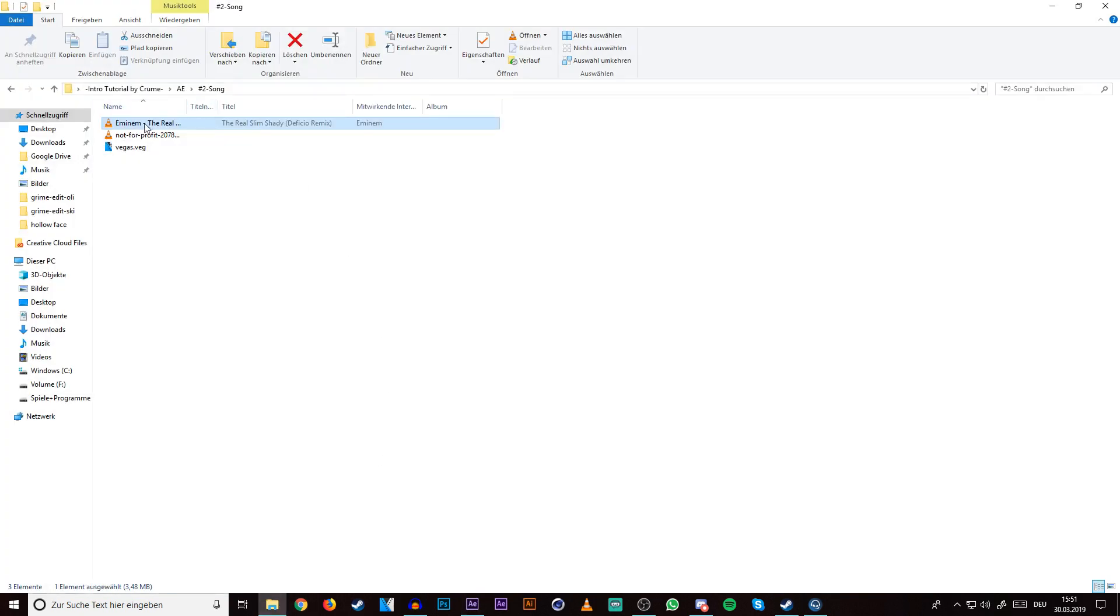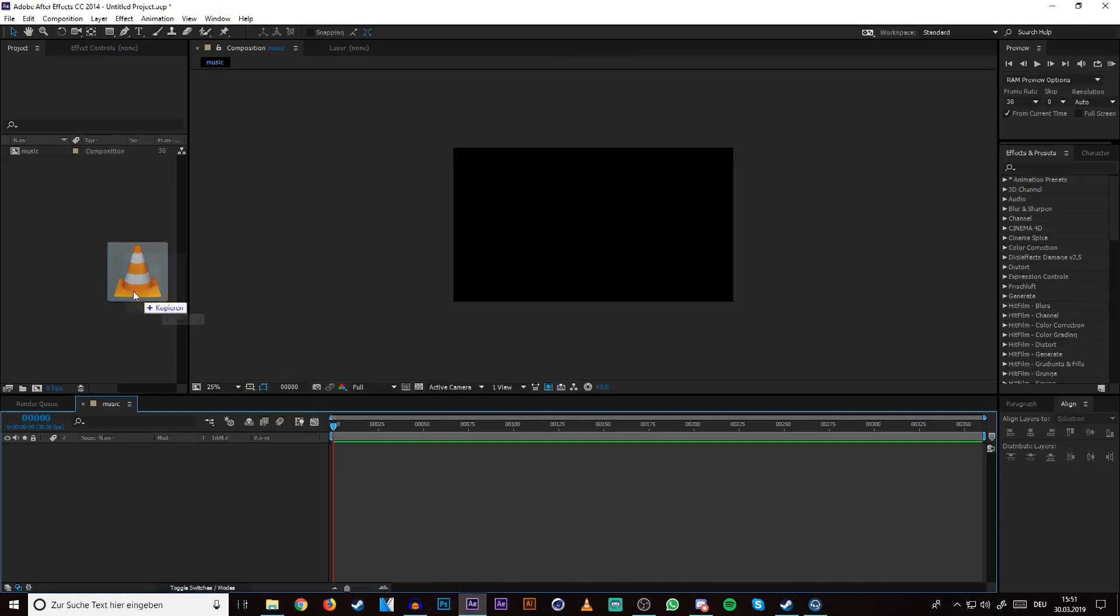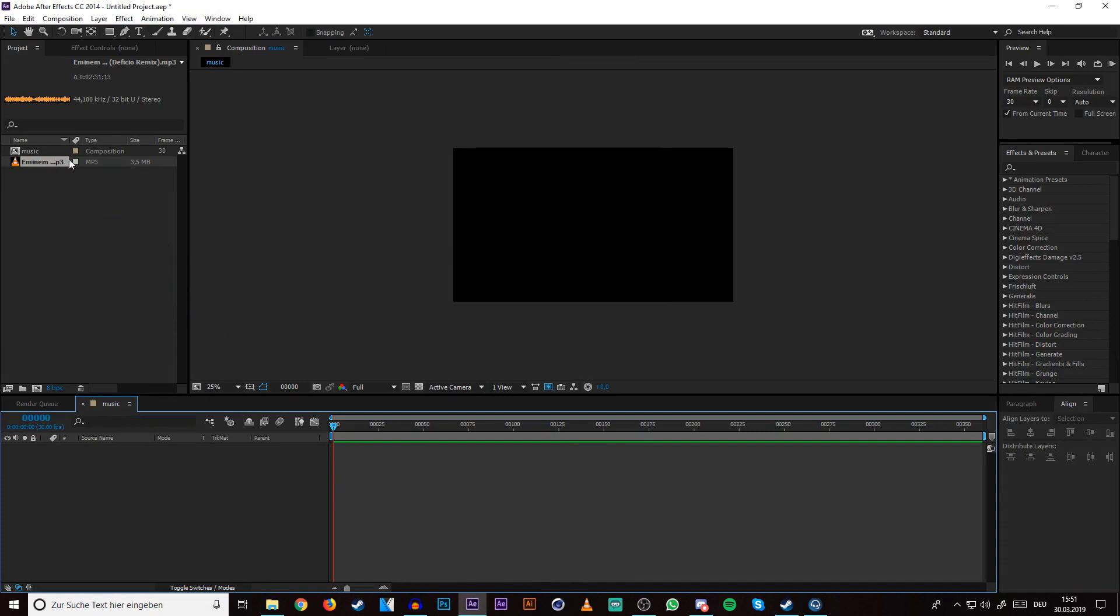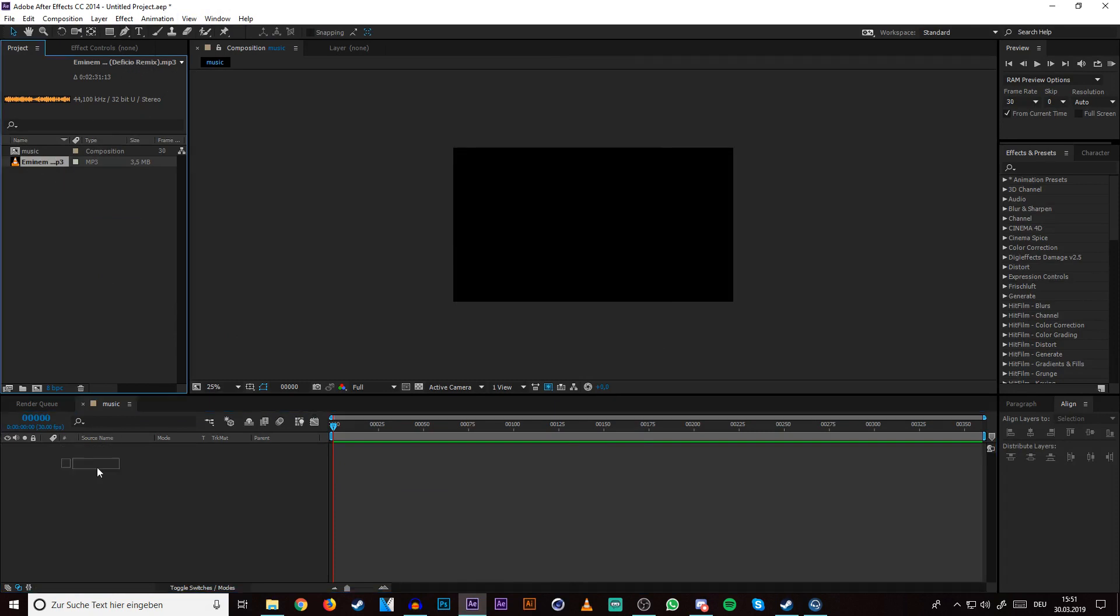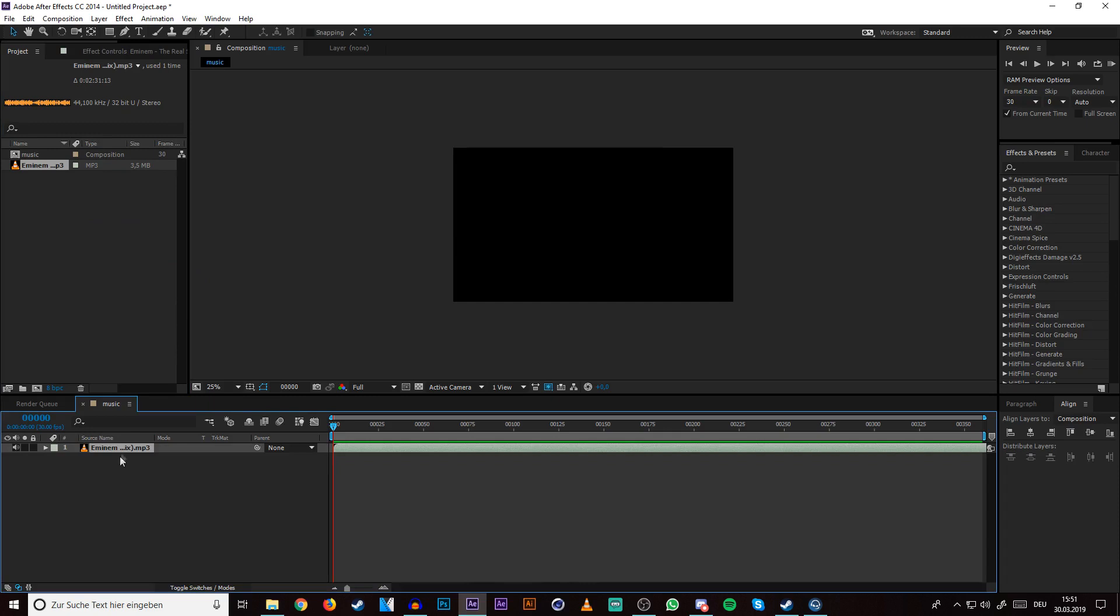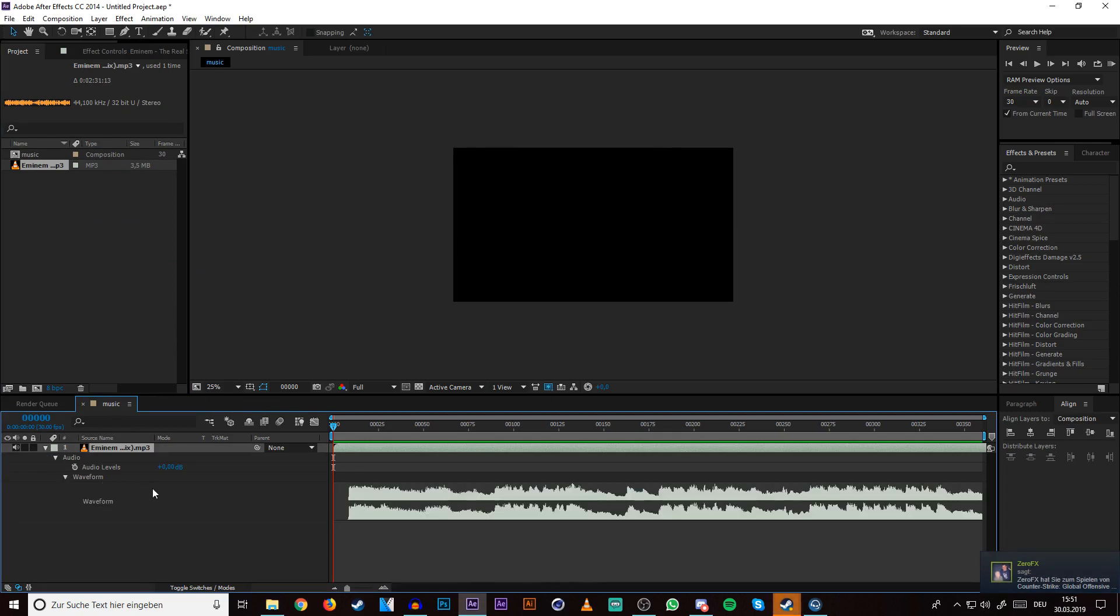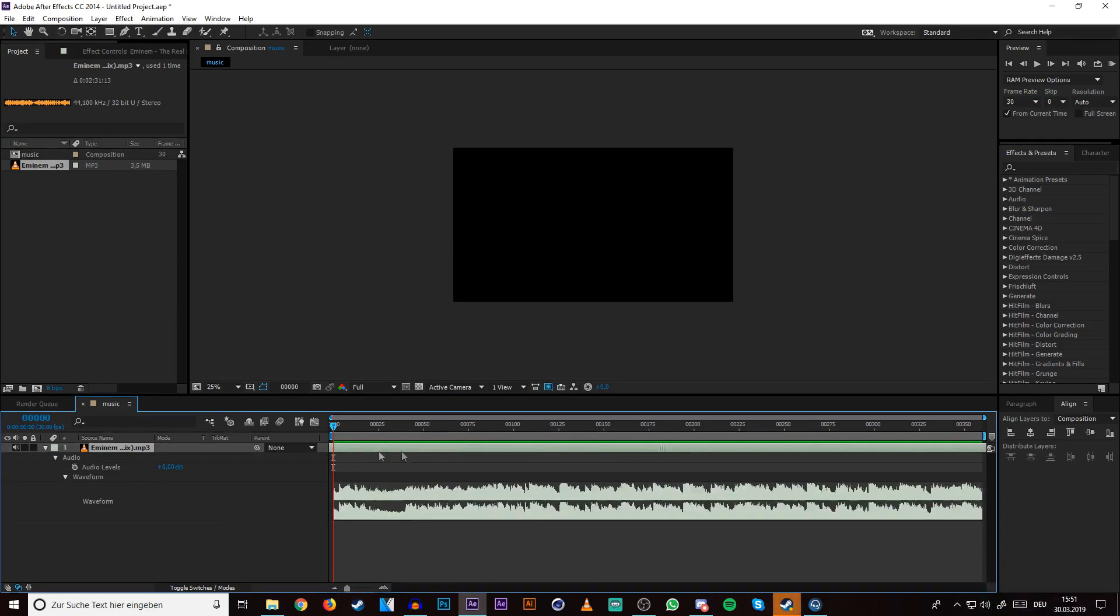Then you go into your folder, drag the music in. I have chosen Eminem, The Real Slim Shady, The Fishier Remix. Just drag it onto your composition, open it up by clicking on this triangle thing here. Click on the waveform and just search the drop.